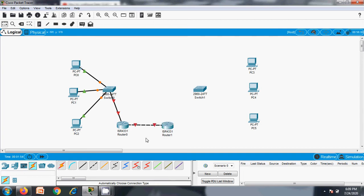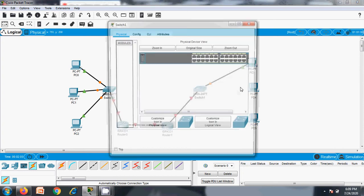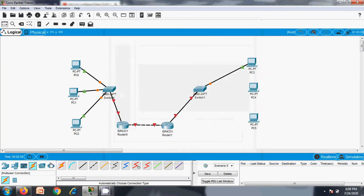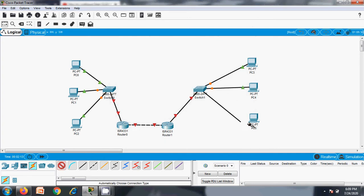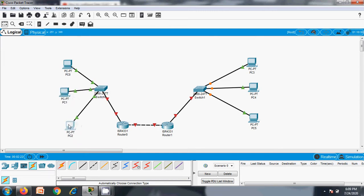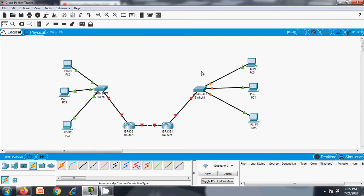Router to router connection will use a crossover wire. Connections are now defined.